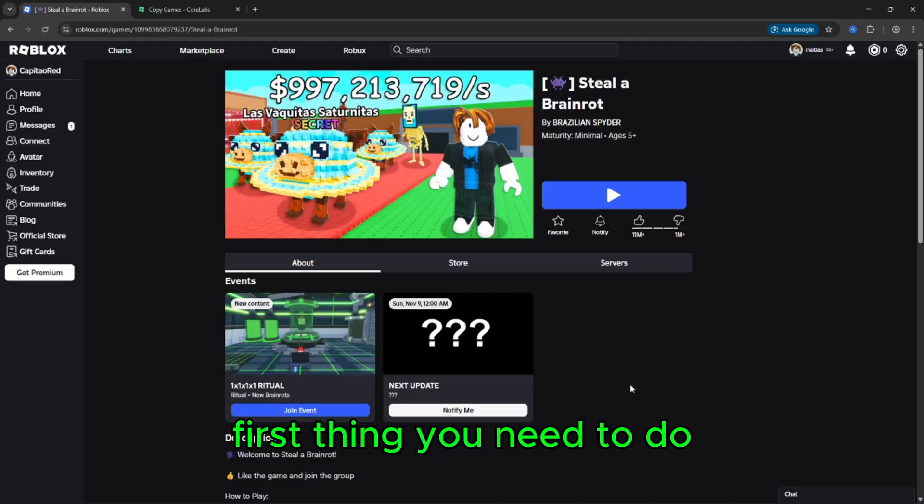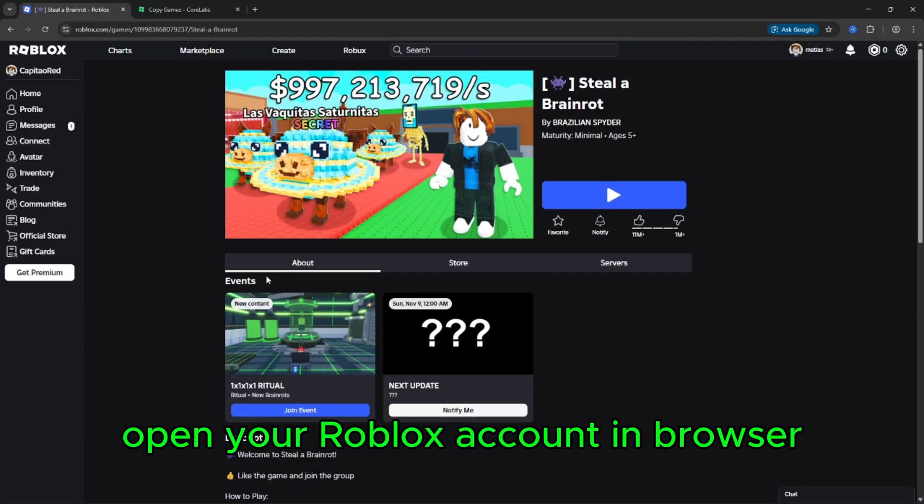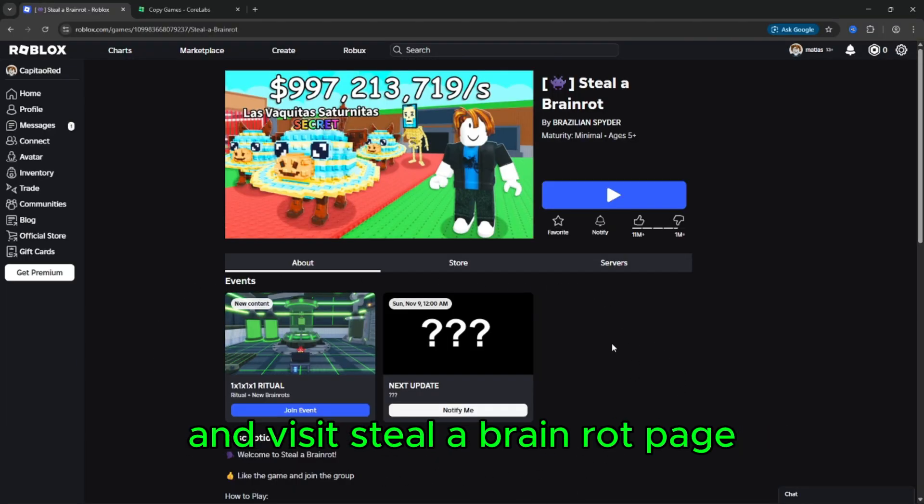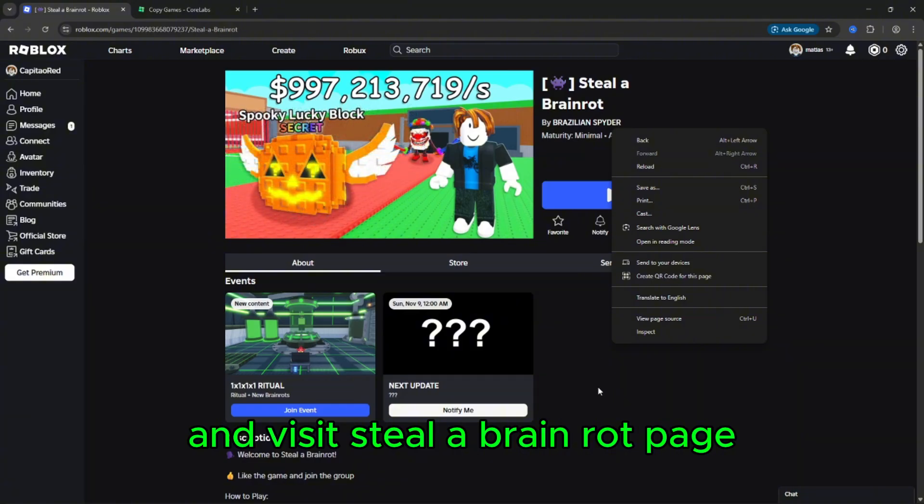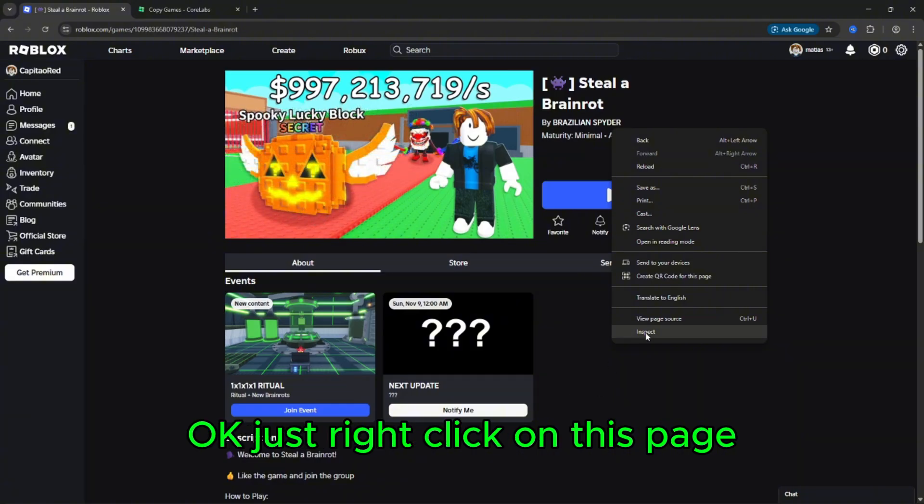First thing you need to do, open your Roblox account in browser and visit Steal a Brain Rot page.